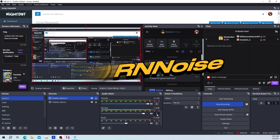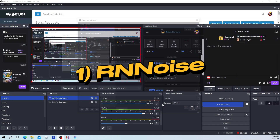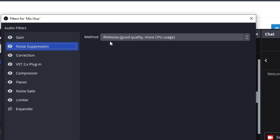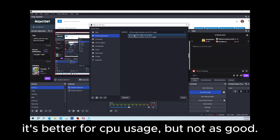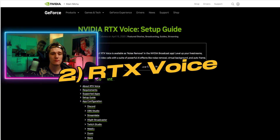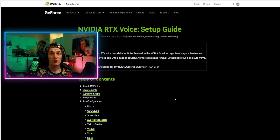Long story short, there are three different noise suppression models that I think you guys can use and test out to see what's best for you. Those are: RN Noise, which can be found as a noise suppression filter directly in OBS; Speeks, though I'd recommend you guys not really use that unless you have to; and RTX Voice, which is now available on every single GeForce card.